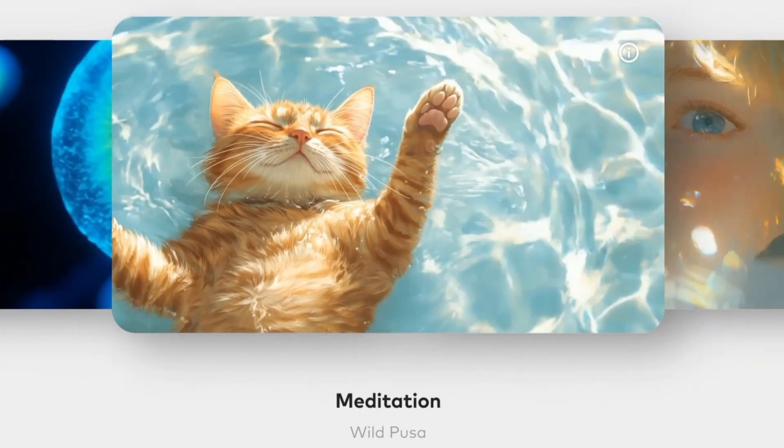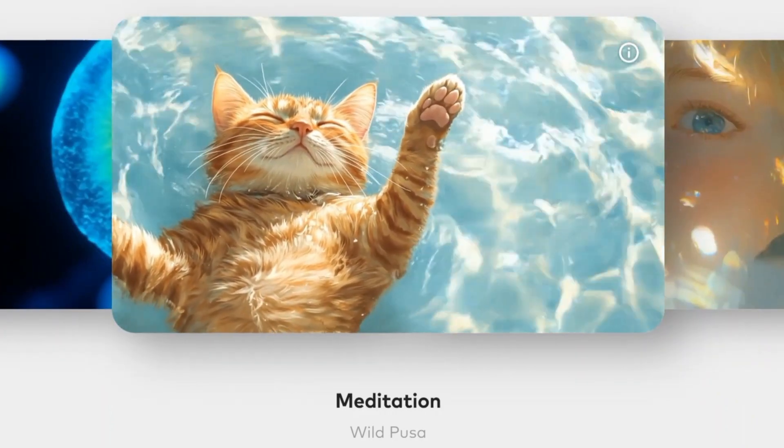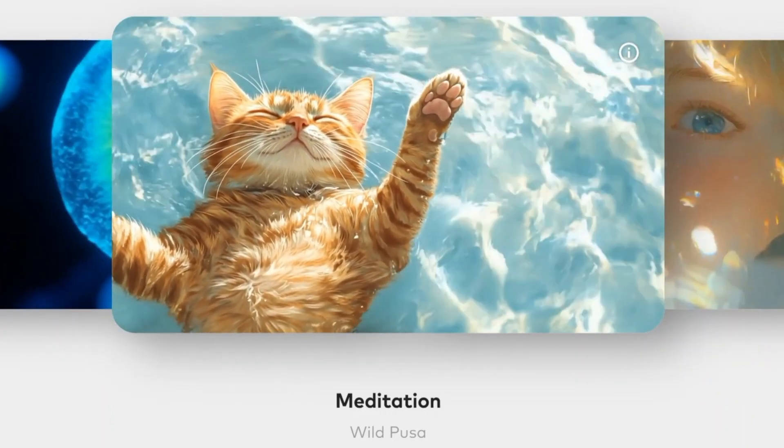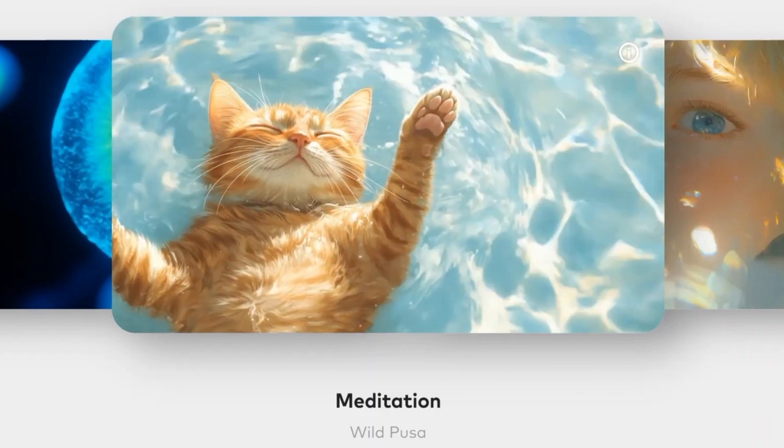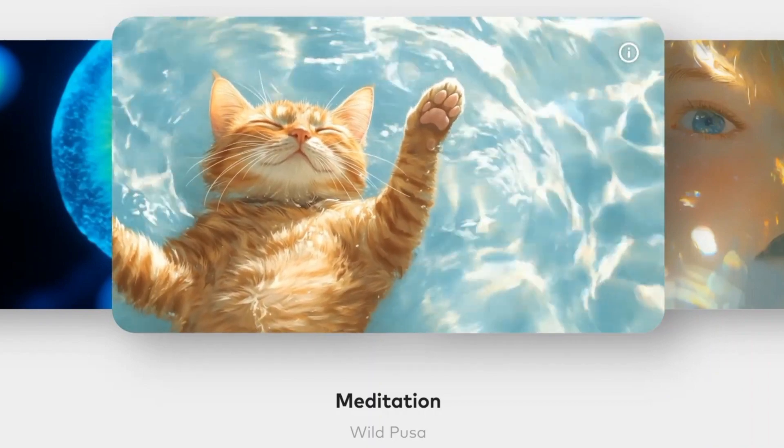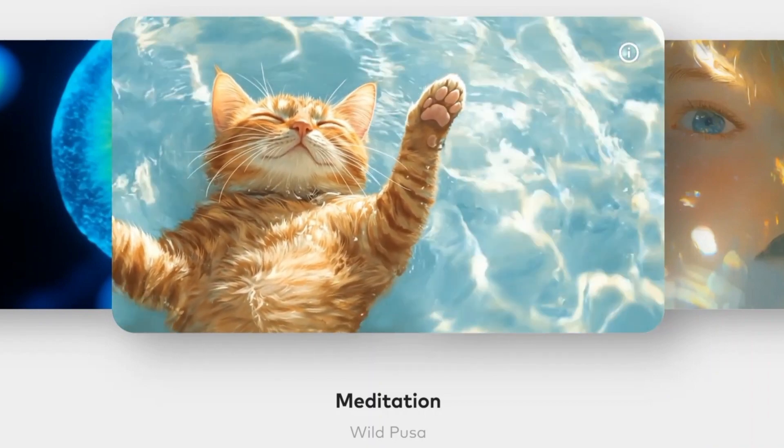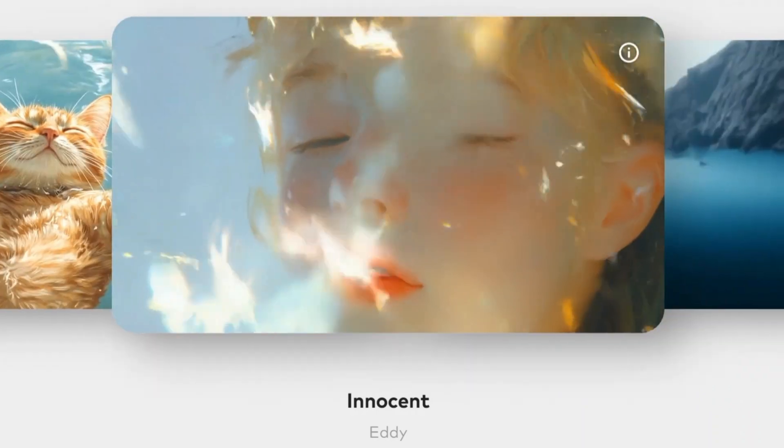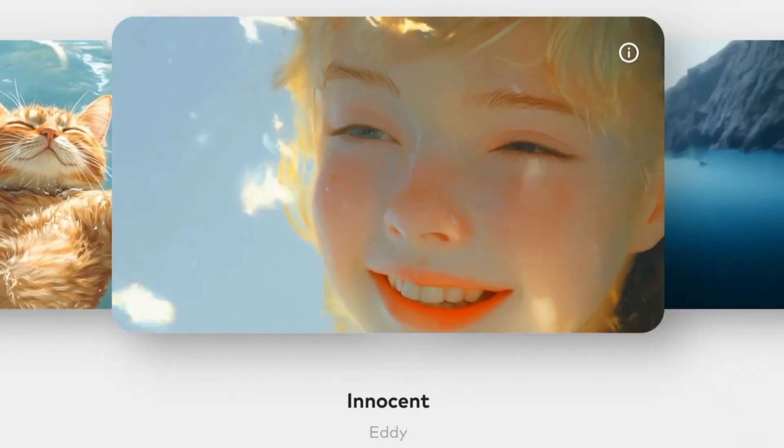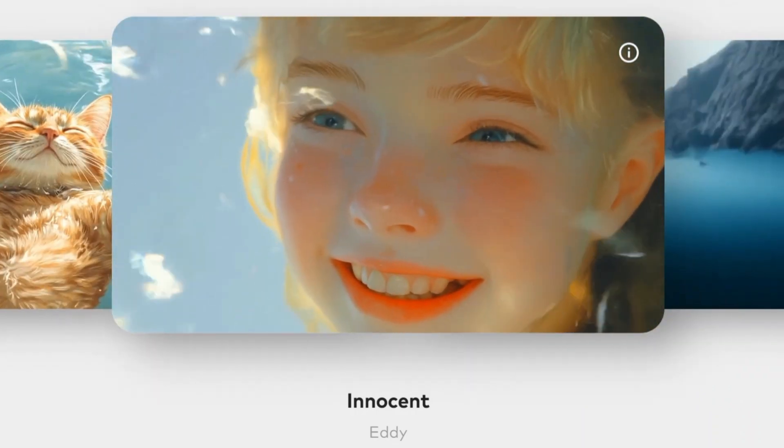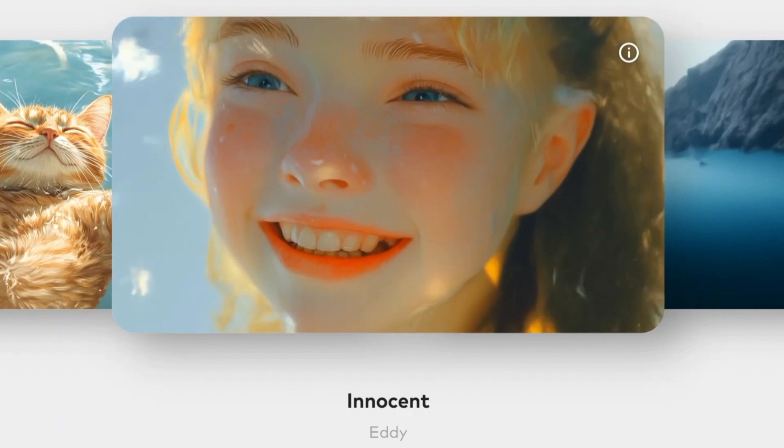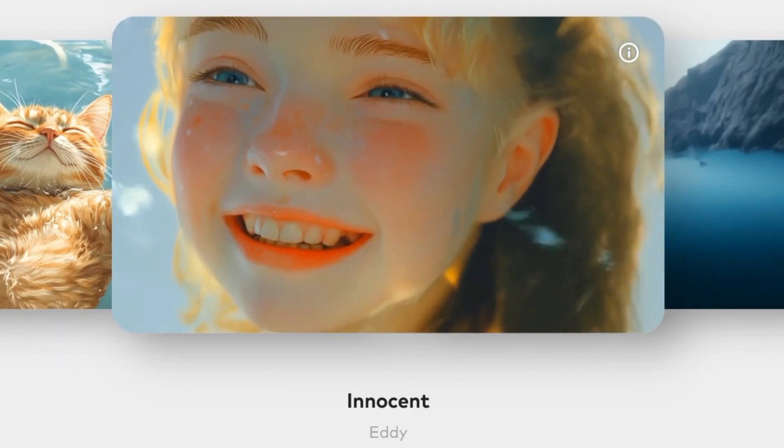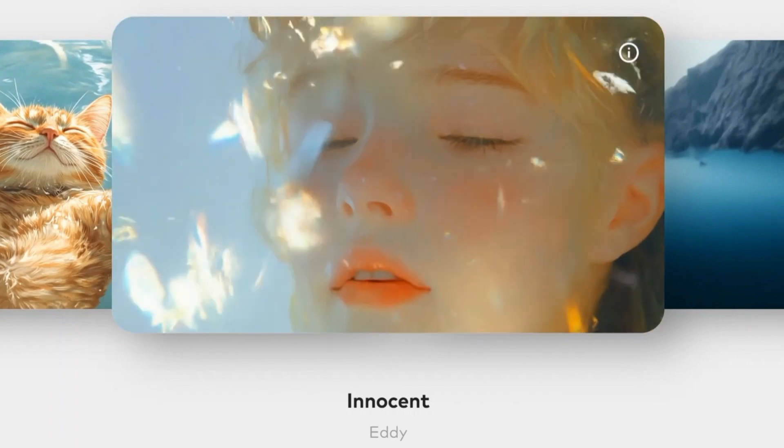Magi 1 enables causal temporal modeling and naturally supports streaming generation. It achieves strong performance on image-to-video tasks conditioned on text instructions, providing high temporal consistency and scalability, which are made possible by several algorithmic innovations and a dedicated infrastructure stack.